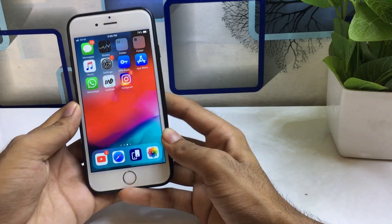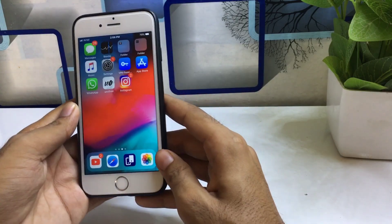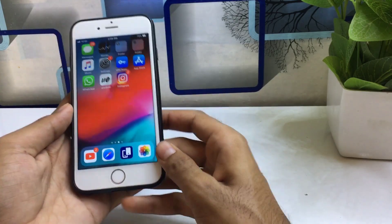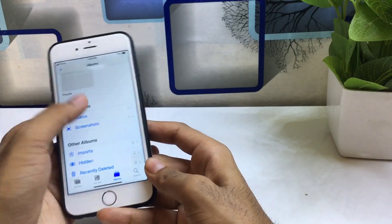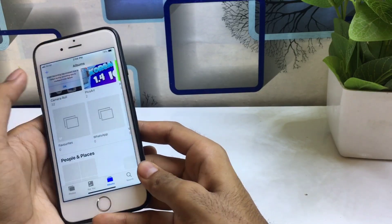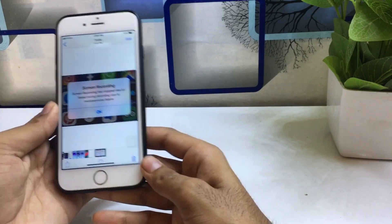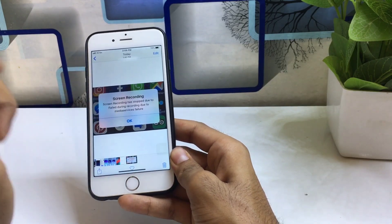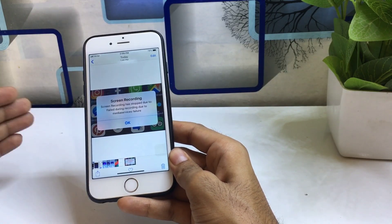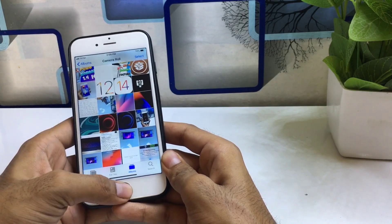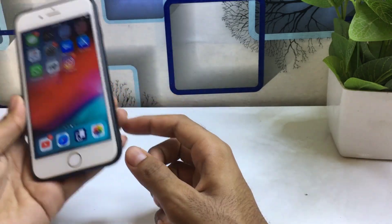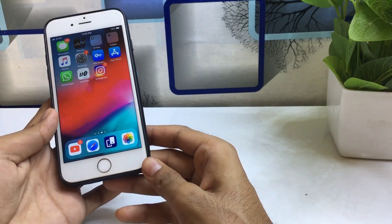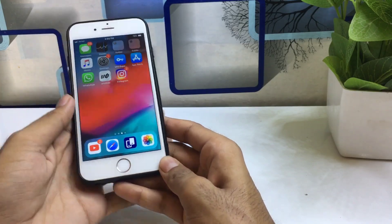After doing all these settings on your iPhone, the error will be fixed automatically. If you are facing this error, just follow all these tips and it will no longer show 'screen recording has stopped.' If you are facing any problem, feel free to comment below. Thanks for watching — please subscribe, share, and stay tuned.